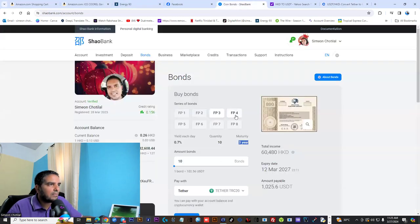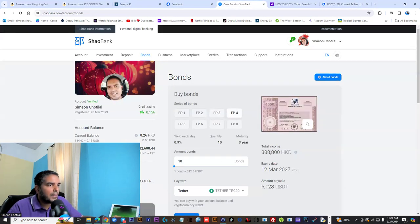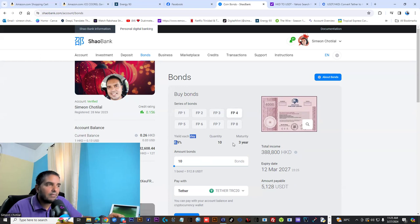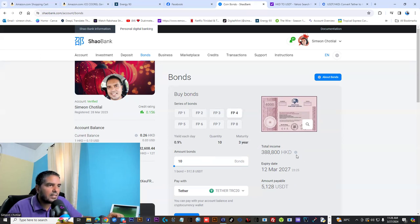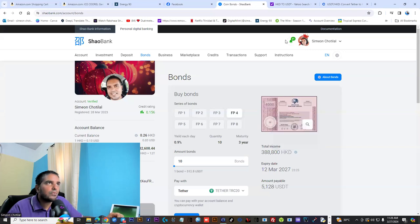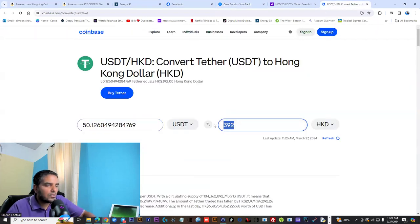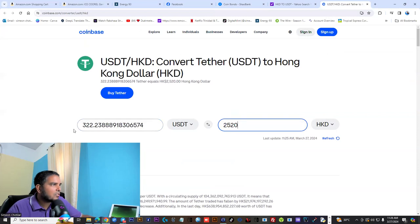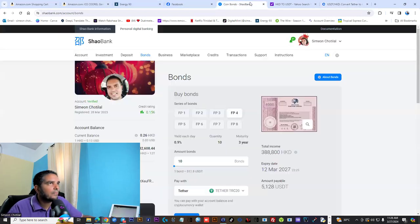And you have the FB4. Minimum is 5,128 USDT, 0.90% a day, seven days a week for three years with this particular contract. Your weekly earnings is 2,520 HKD. So that's 322 USDT back to your account.